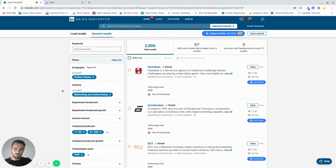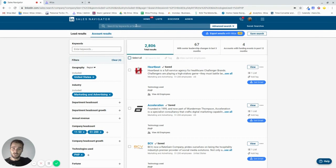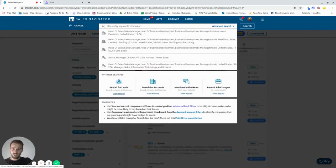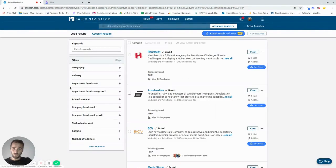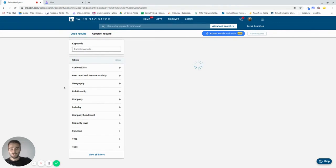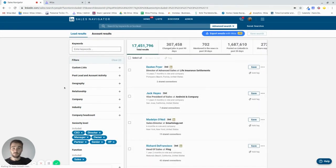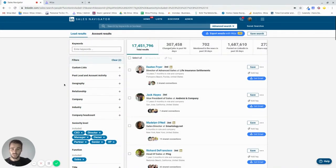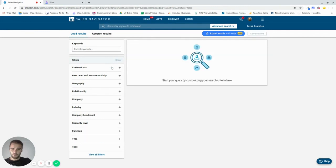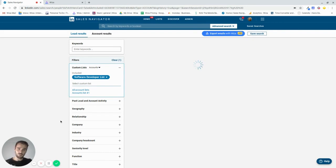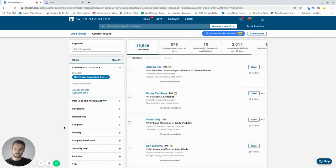Then once you have a list of companies that could potentially be interesting to you, you just head over here and you go to search for leads. And this is where the fun part starts. So this is where you start picking the people that you want to be in contact with. Now, what you'll do is you go here to custom lists and you'll load that list that you just made. I named my software developer list.